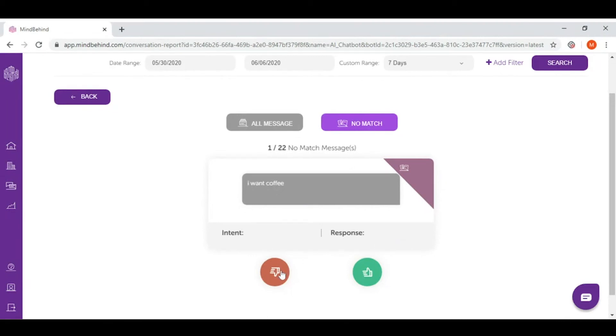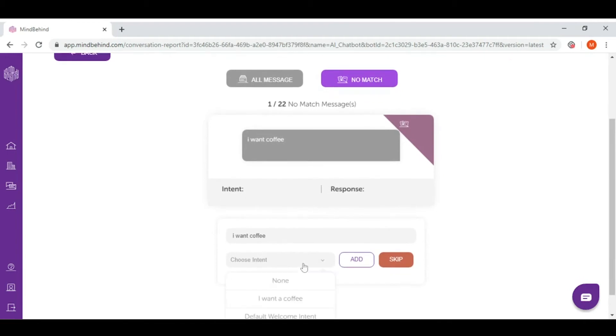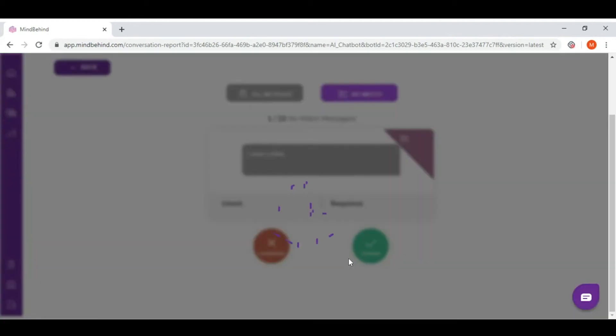I click thumb down. In here, I can choose the intent that this message will fit completely, which is the 'I want a coffee' intent. And then I simply add.